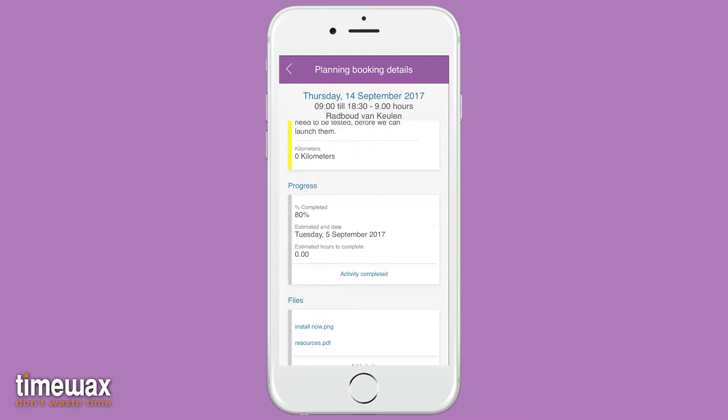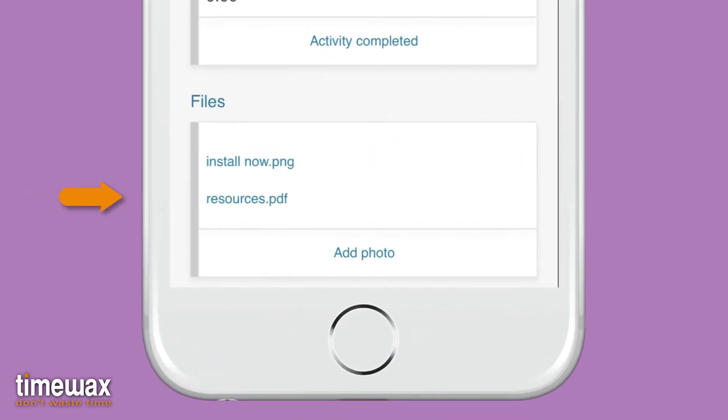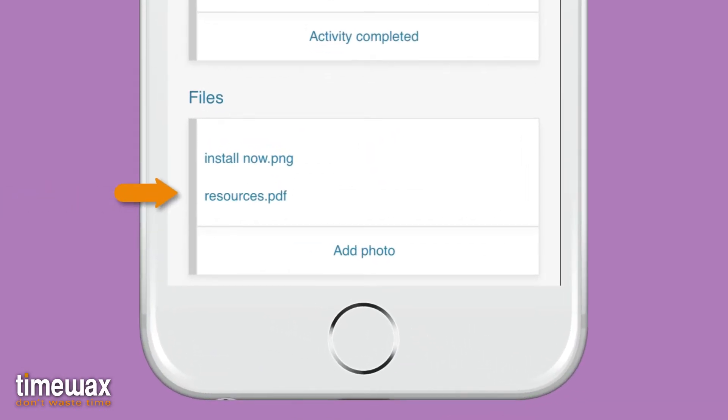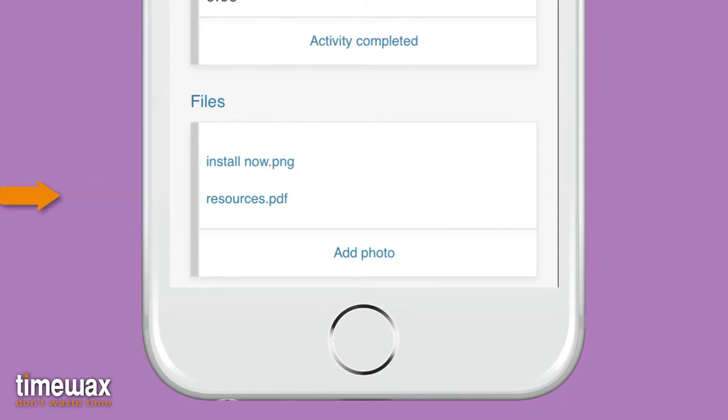You can also view attached files and even add a photo from your library or with your camera.